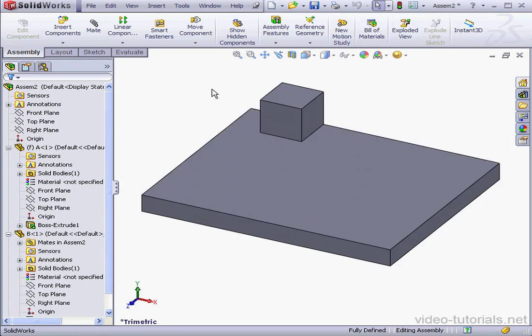Basically, my point is this. It is easier to position components in an assembly if you start planning for it from the very creation of your first part.